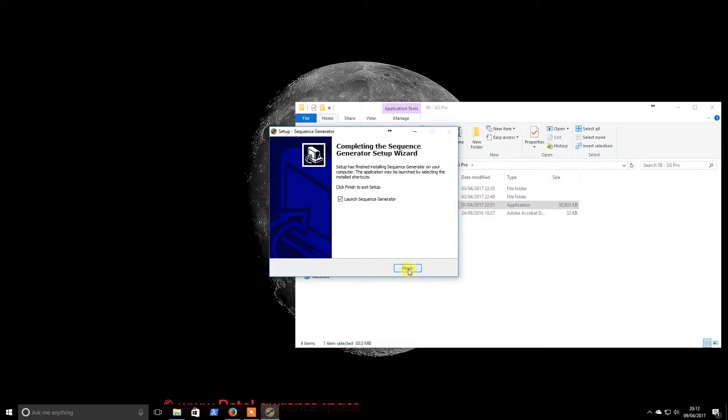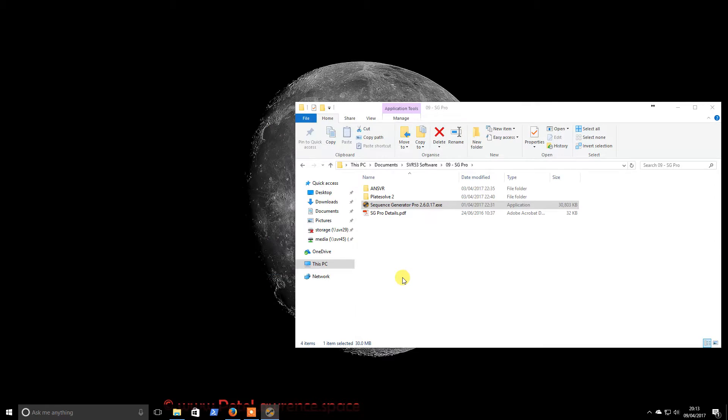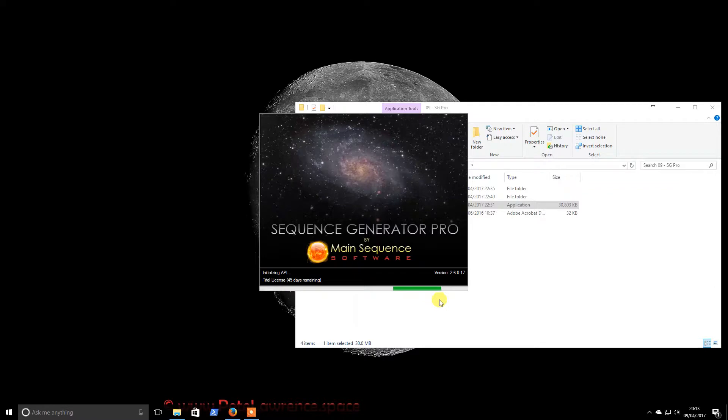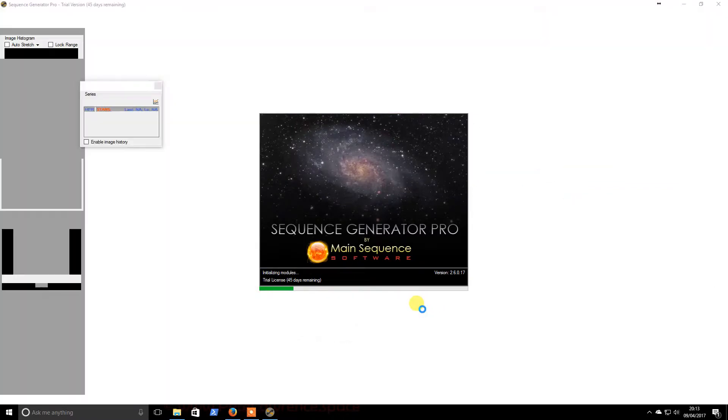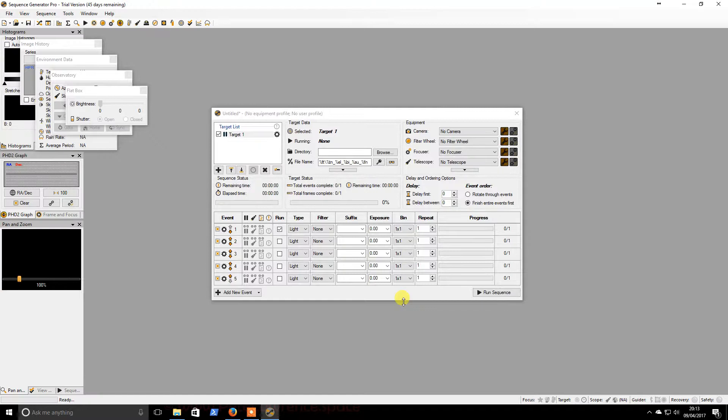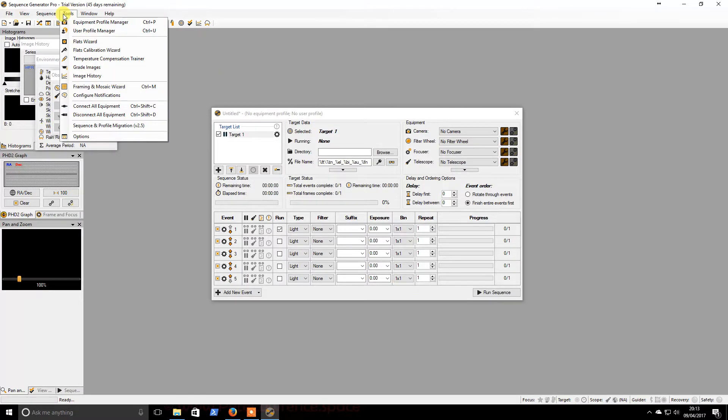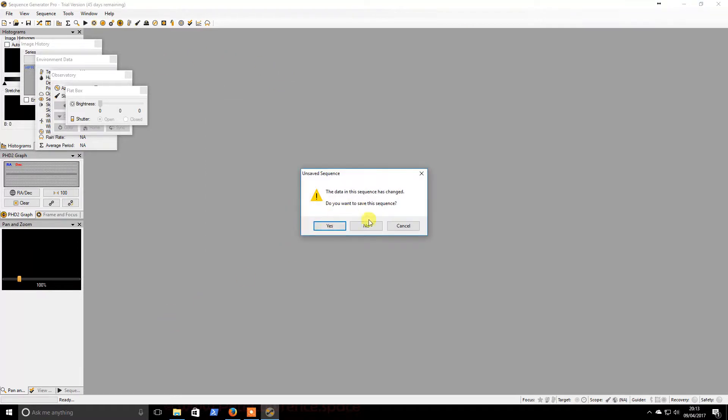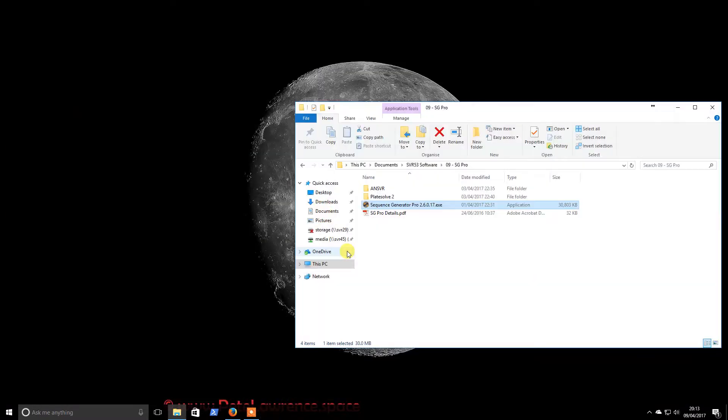Okay, so we are going to fire it up. So it should ask me then somewhere here for my license, or perhaps it won't. Maybe you enter that - it's been a while since I've done it. So that seems to be it up and running. I'll just close that for now, so we don't want to save the sequence.